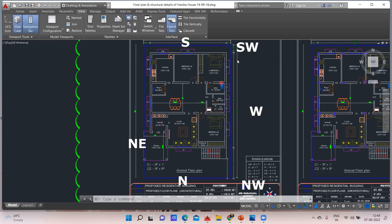That is why east and northeast are good places for the entrance. You can see our entrance is in the northeast direction. Never keep the entrance in the southwest direction — that is not allowed. South-facing houses are also not good unless planned properly. North is good; northeast is always good; east is good.